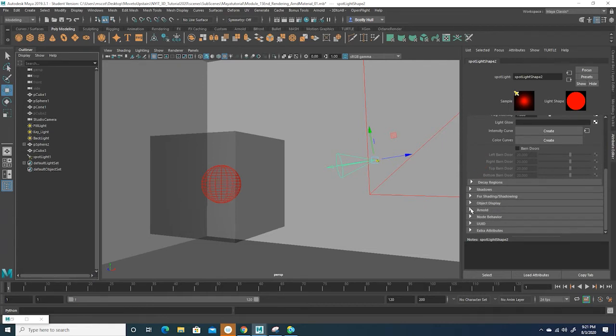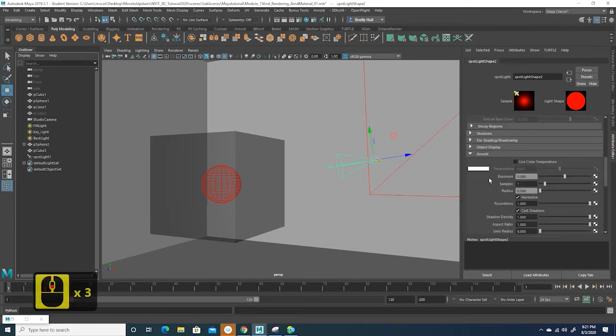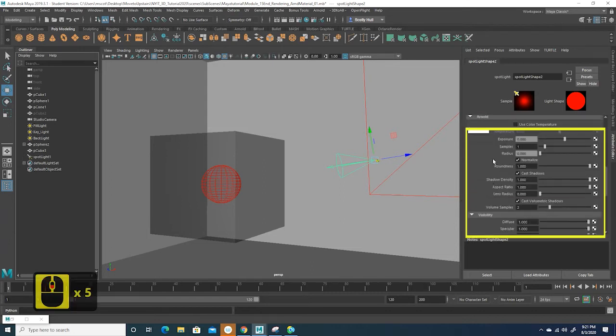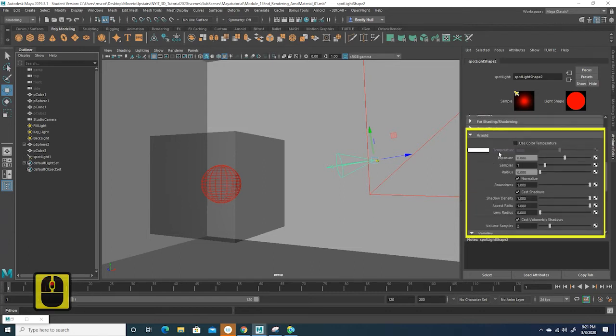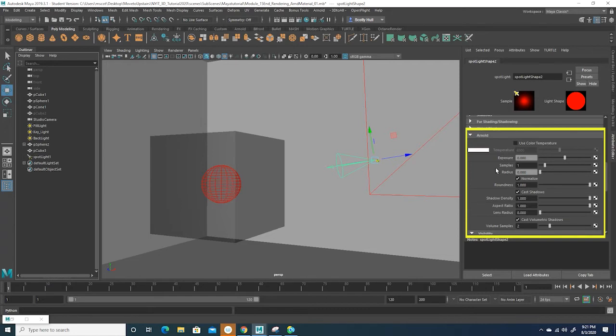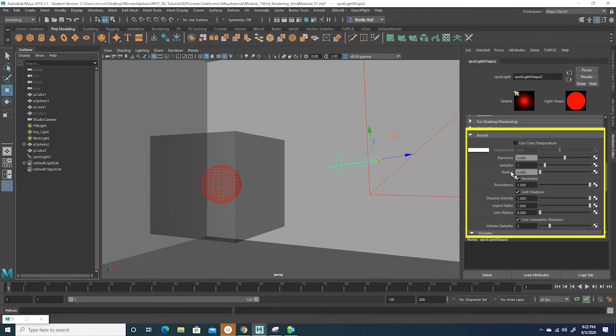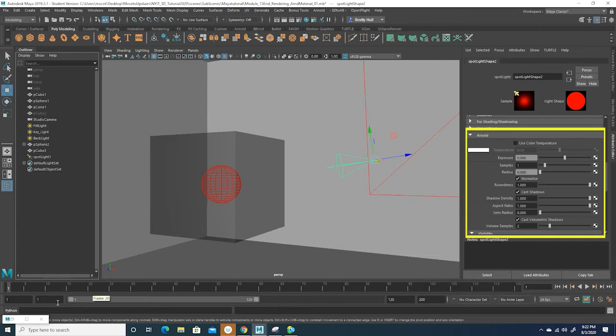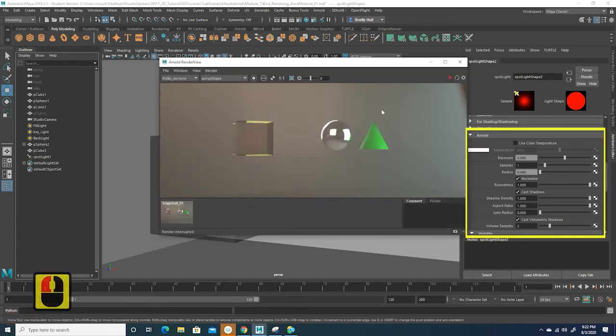What I'm looking for is this Arnold tab down here. If we toggle this open we start to see things that we have seen before. We have an exposure, we have samples, we have radius, we have this normalized checkbox, and we have some other settings below this. We have the roundness, the aspect ratio, and the lens radius. All of these will have to be adjusted in some way or another, so there is a lot more to do with a spotlight.